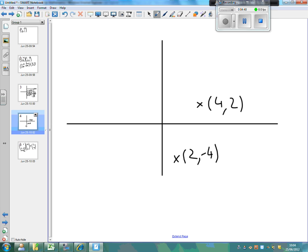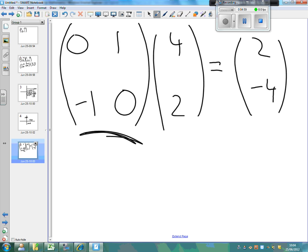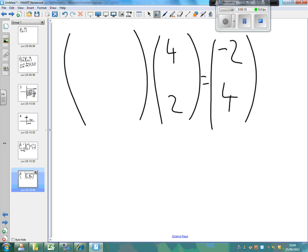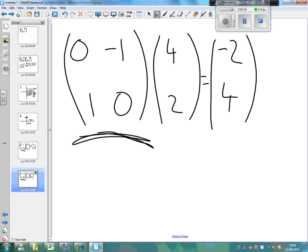Now say you wanted to rotate 270 degrees clockwise, or 90 degrees anticlockwise. You'd get the point (-2, 4). Let's do the same process: times our unknown matrix by (4, 2) to get (-2, 4). What do we times 4 by? We ignore it — 0. What do we times 2 by to get -2? That's -1. What do we times 4 by to get 4? That's 1. And we ignore the 2. So the matrix for 270 degrees clockwise (or 90 degrees anticlockwise) is (0, -1, 1, 0).